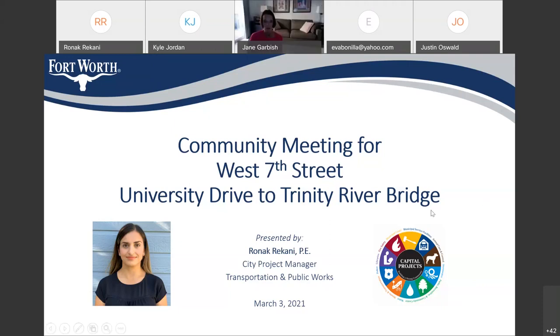Good evening, everyone. I'm just here to answer any questions that anyone might have from me and to hear the presentation. Thank you.